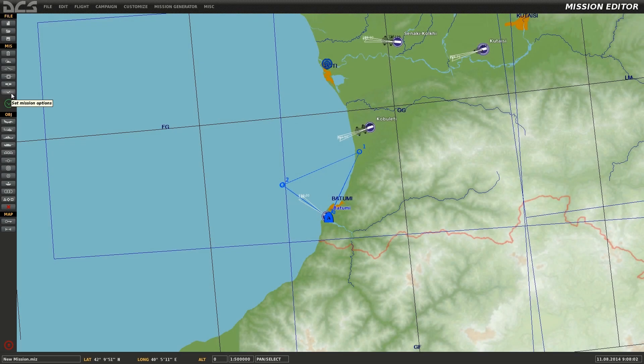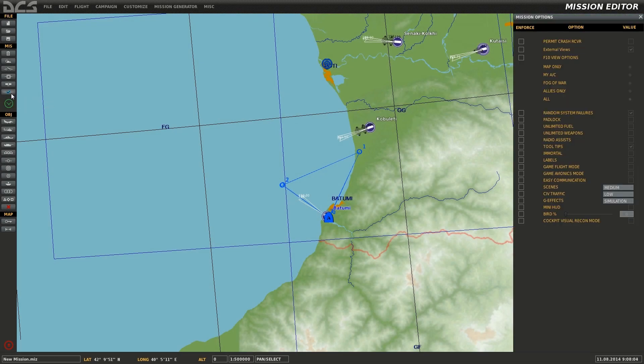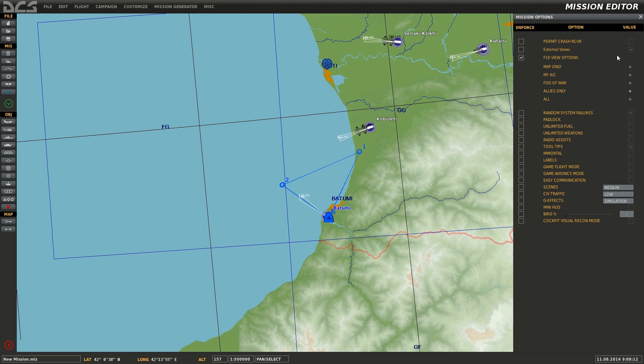Mission options can be defined using the check icon found in the mission tab, which contains a number of options including F10 view options, which defines what view is available if you press F10, as well as labels, tool tips, and a number of other options.